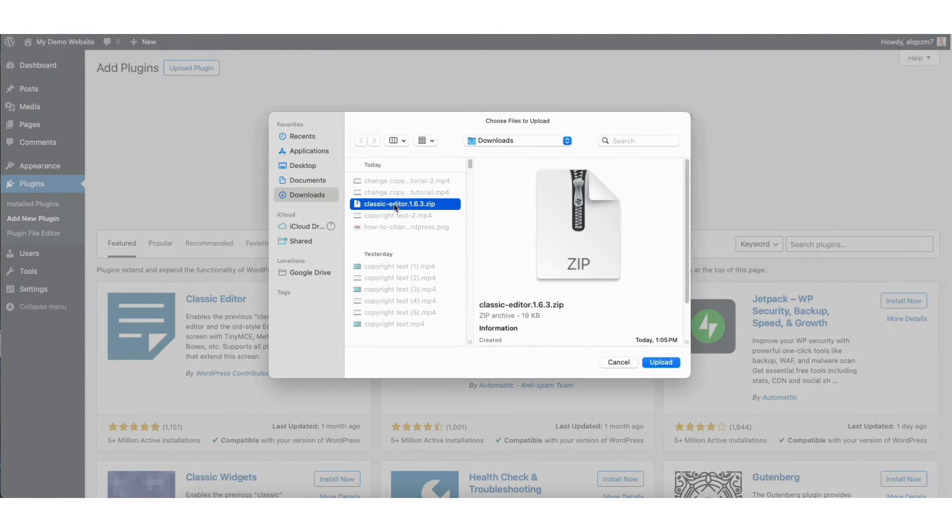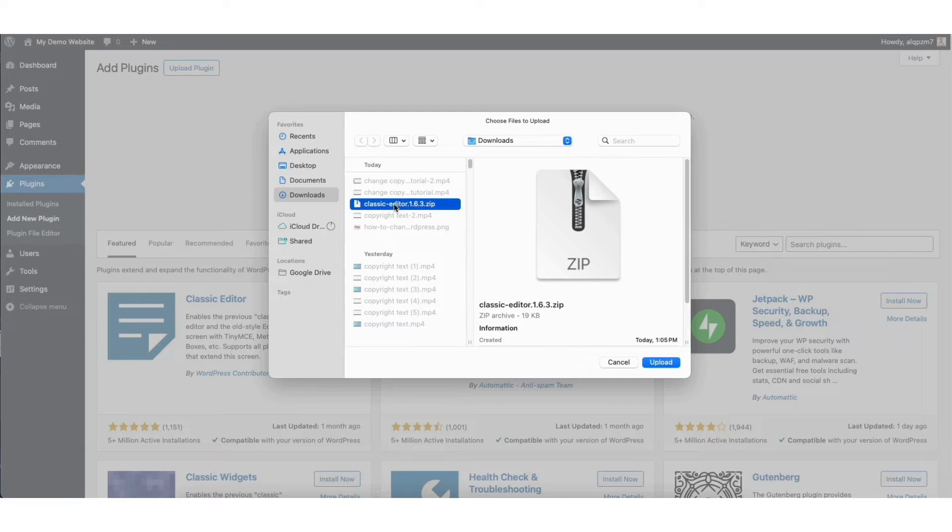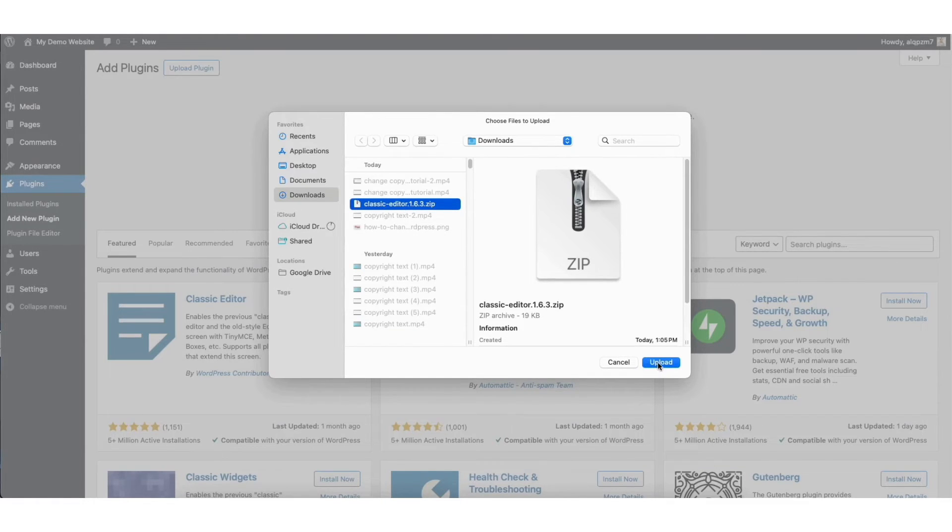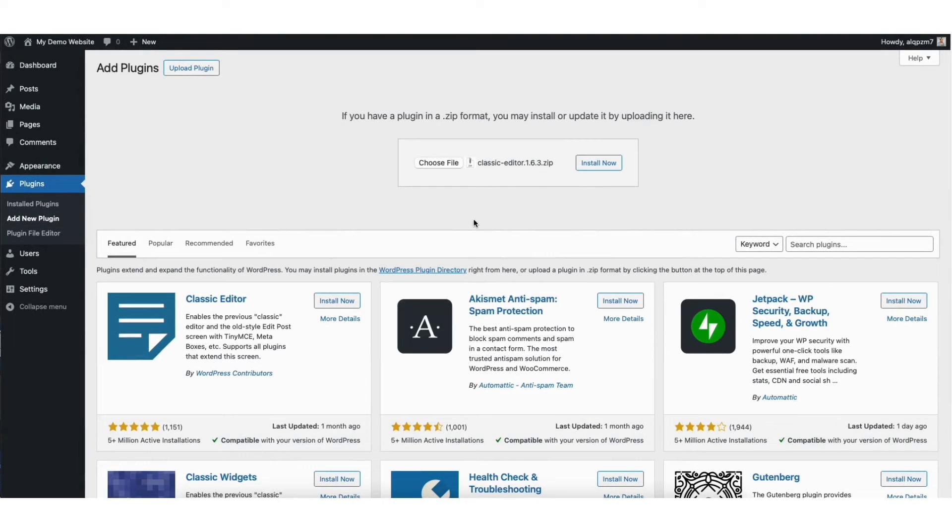I have the zip file uploaded right here. Select the zip file to be uploaded to WordPress. Click the upload button.